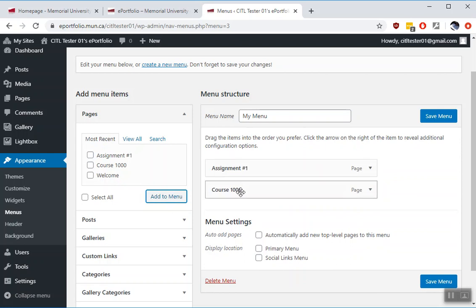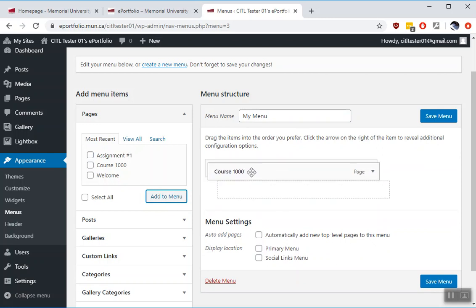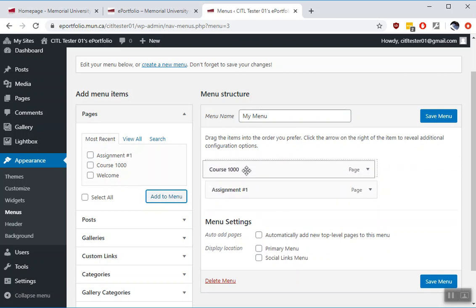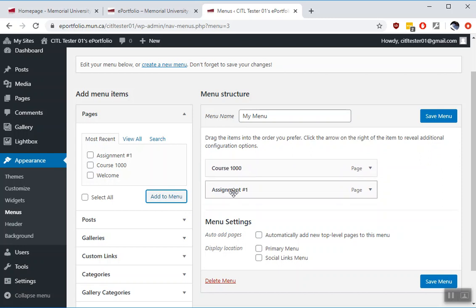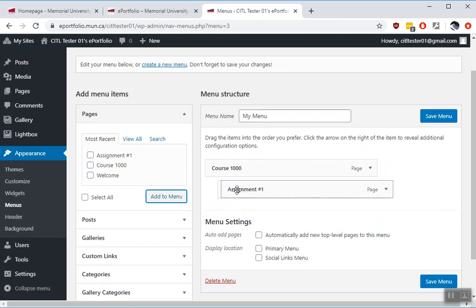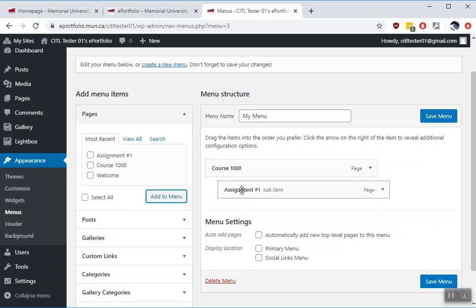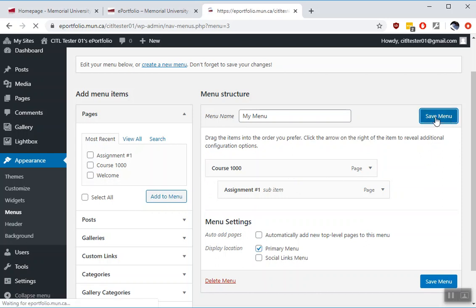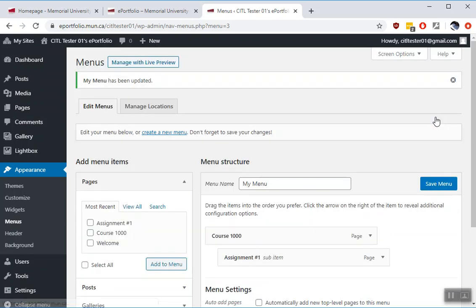This puts them over here in a menu structure. This is not the right order that they belong in. So using this editor you click and drag them how you want them to be shown. The top level is going to be course 1000. I want assignment number one to be a submenu item under that. To do that you just drag it over to the right. And it indicates that it's a submenu item. Select primary menu so it's used for your site. Then save menu.